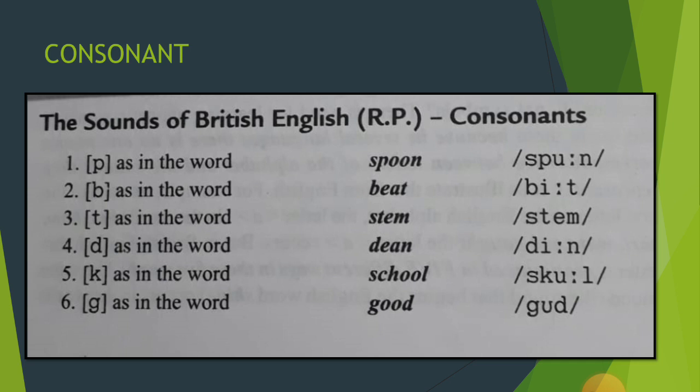Consonant ka tatparya yeh hai — yeh wo dhvaniyaan hain jinke production ke samay jo air humari lungs se nikalti hai, wo kisi na kisi tarah ki rukawat se guzarti hai. Therefore, a consonant may be called as a sound in the production of which the air from the lungs is obstructed as a result of a narrow or complete closure of the air passage.